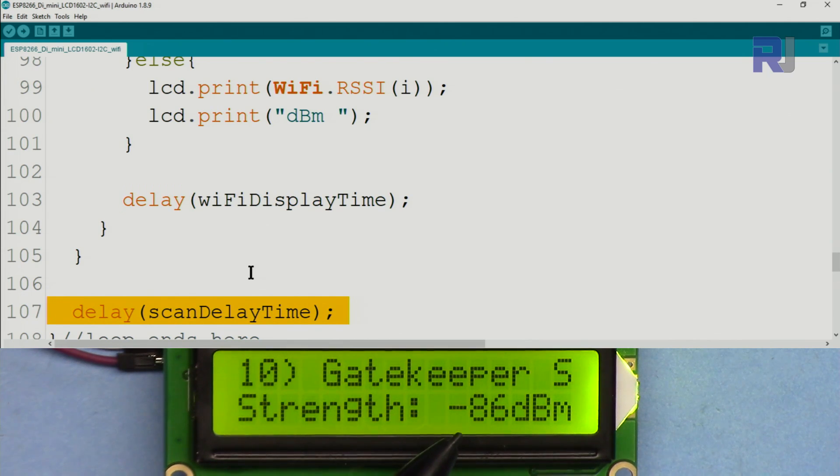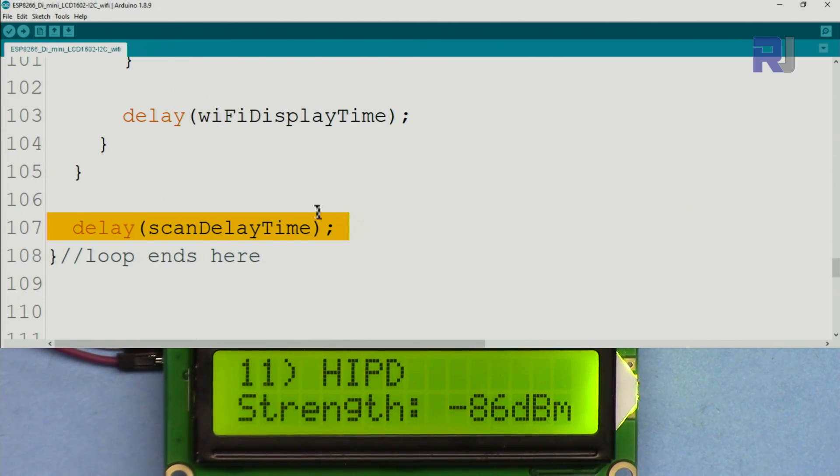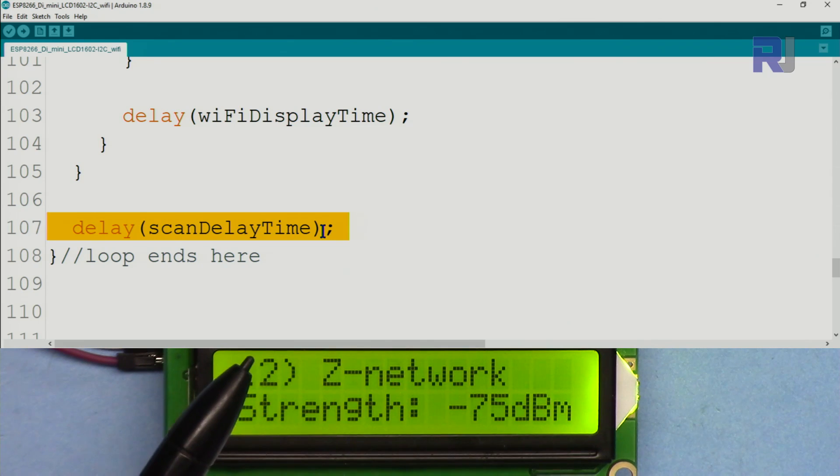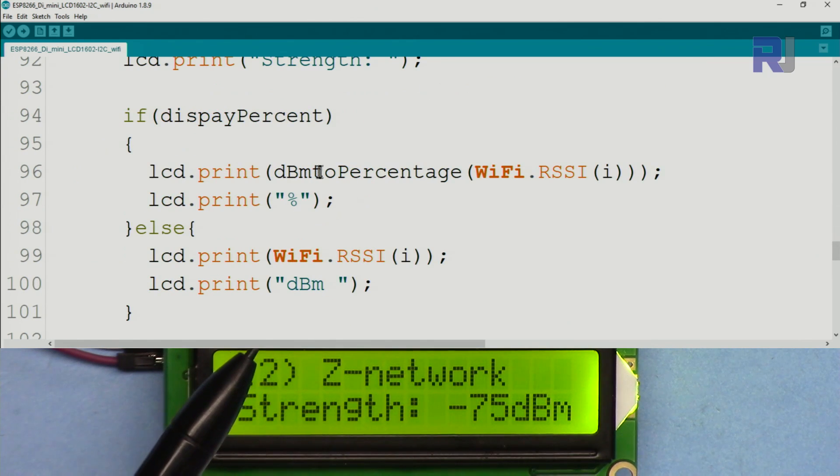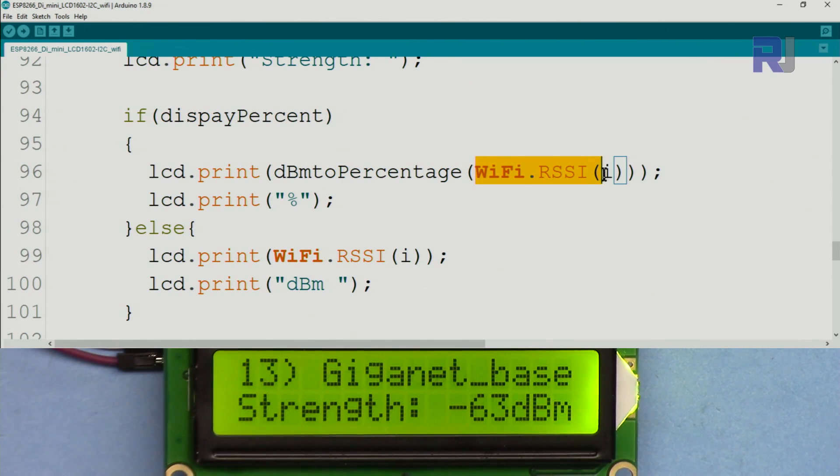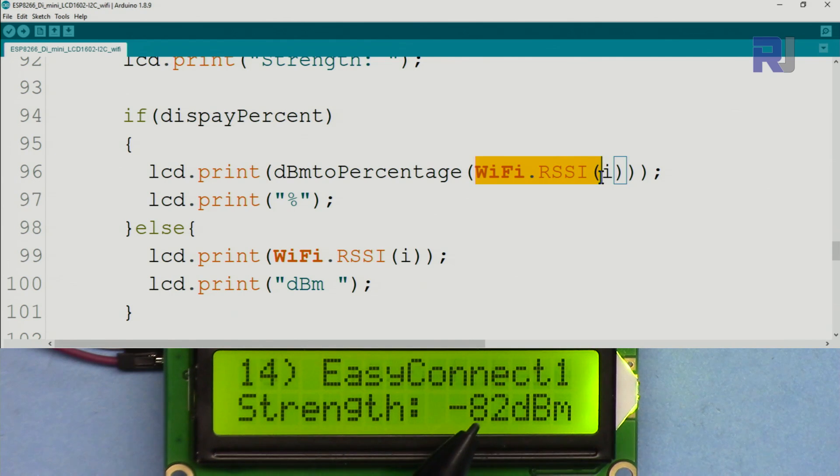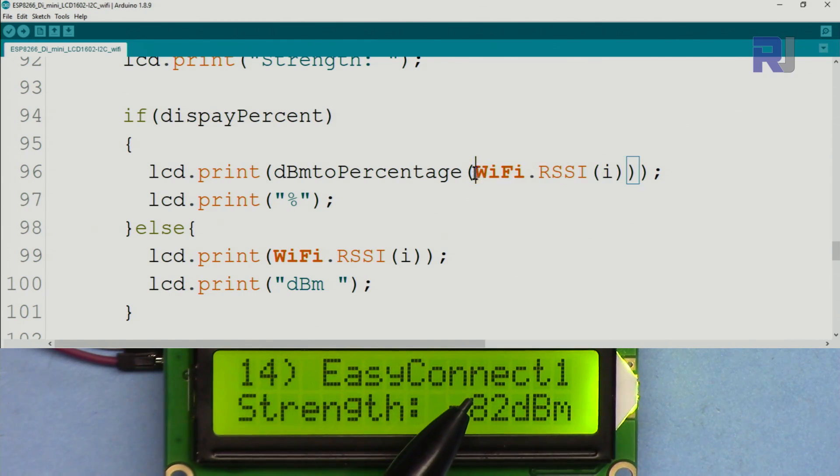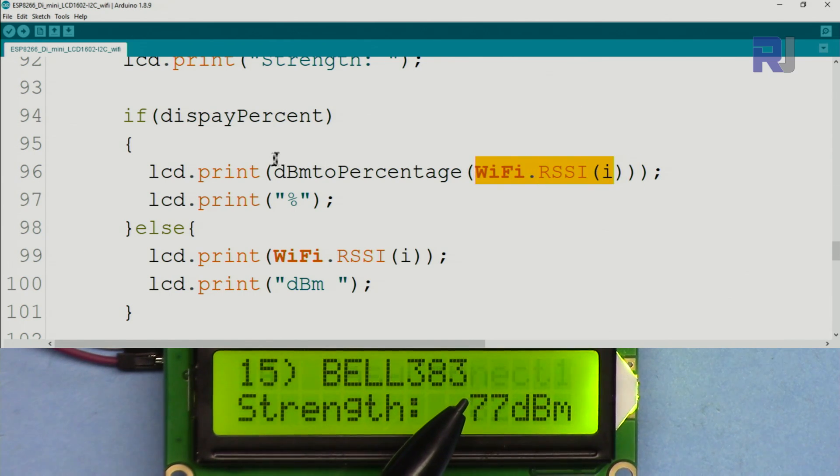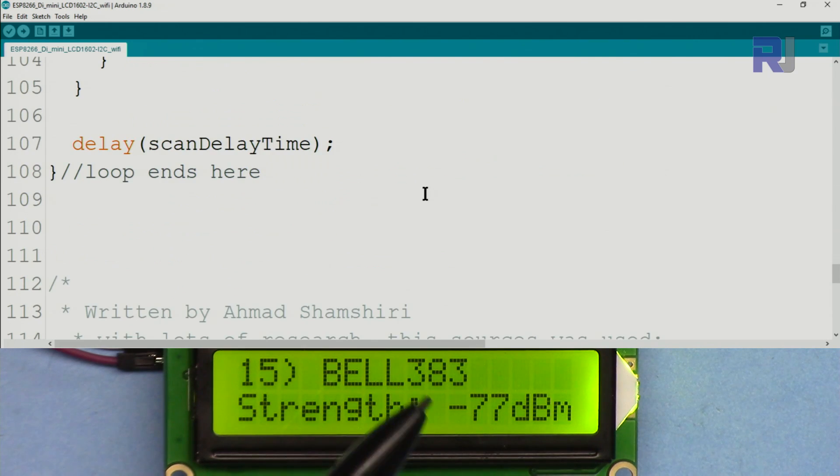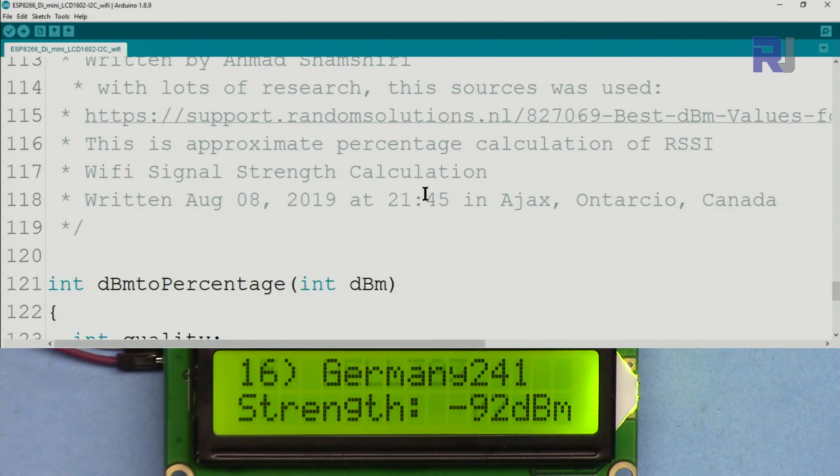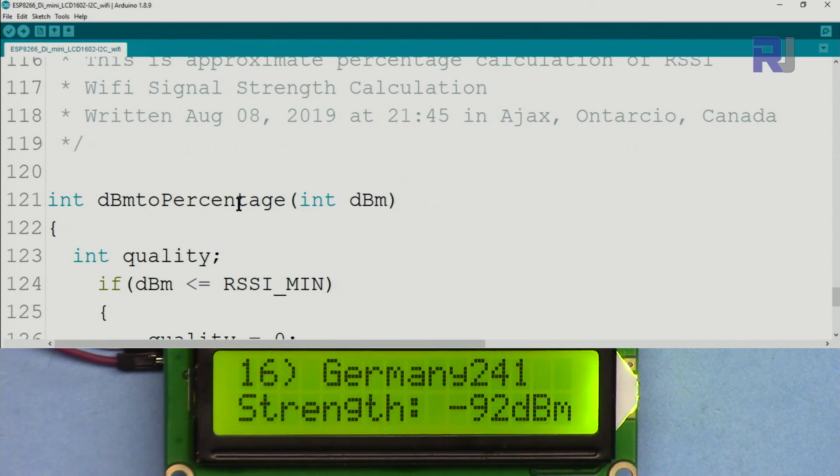Then we wait for the display Wi-Fi display time that we set above, and then scan time that we set above, and the loop will continuously monitor the network.